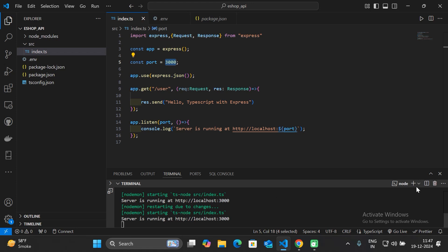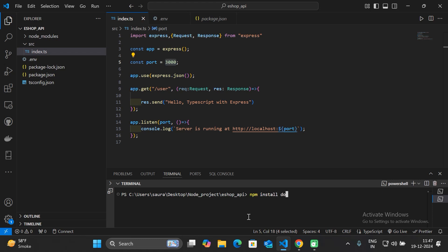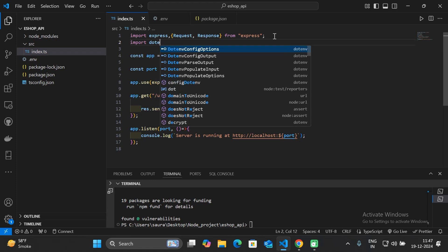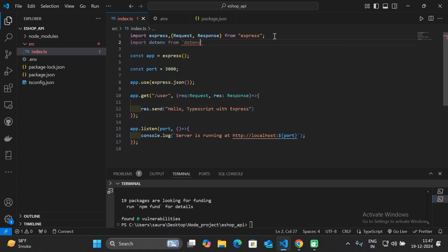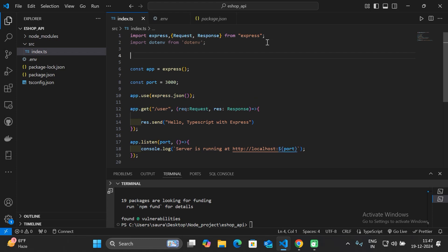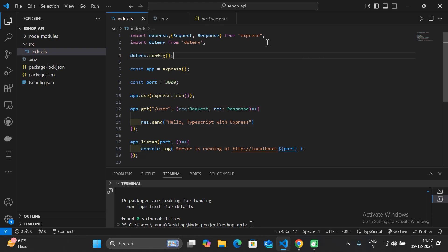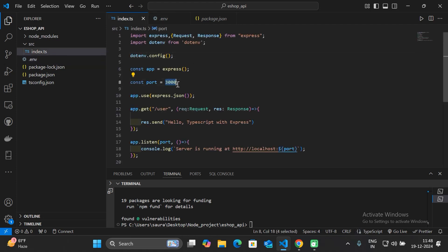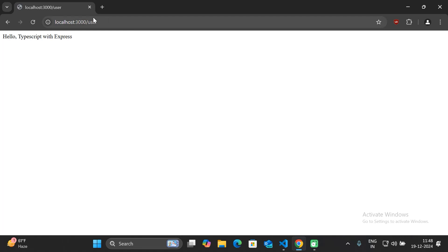To access this port within index.ts, install another dependency called 'dotenv'. After installing, import dotenv and call 'dotenv.config()' to load all environment variables into the file. Now access the port using 'process.env.PORT'. This removes the hard-coded value and our web server still runs correctly — refresh the browser to confirm.